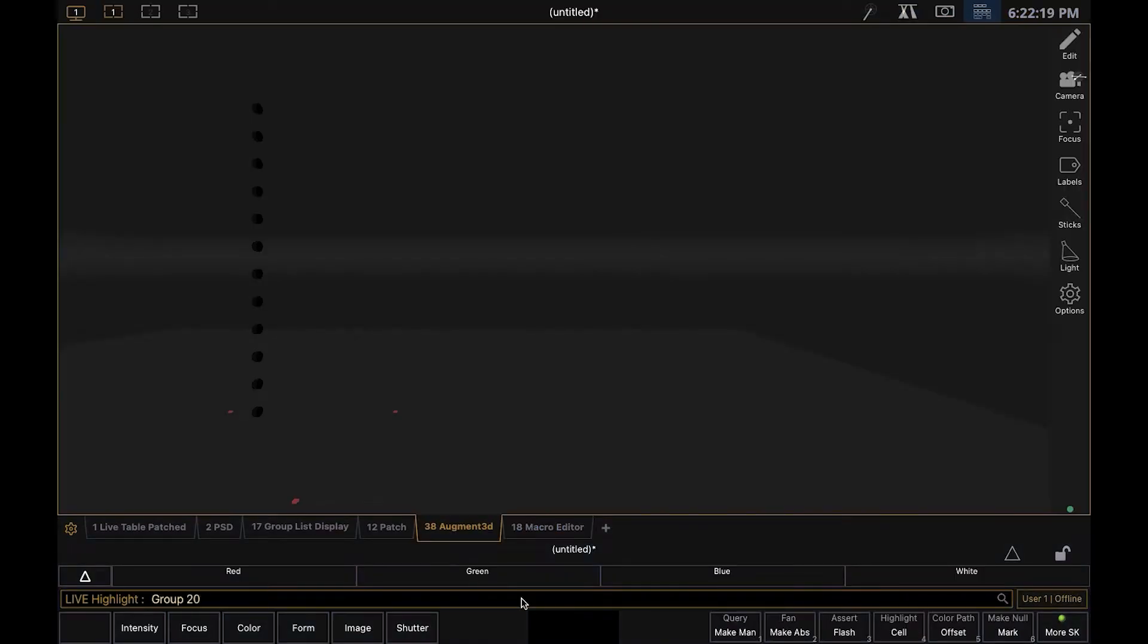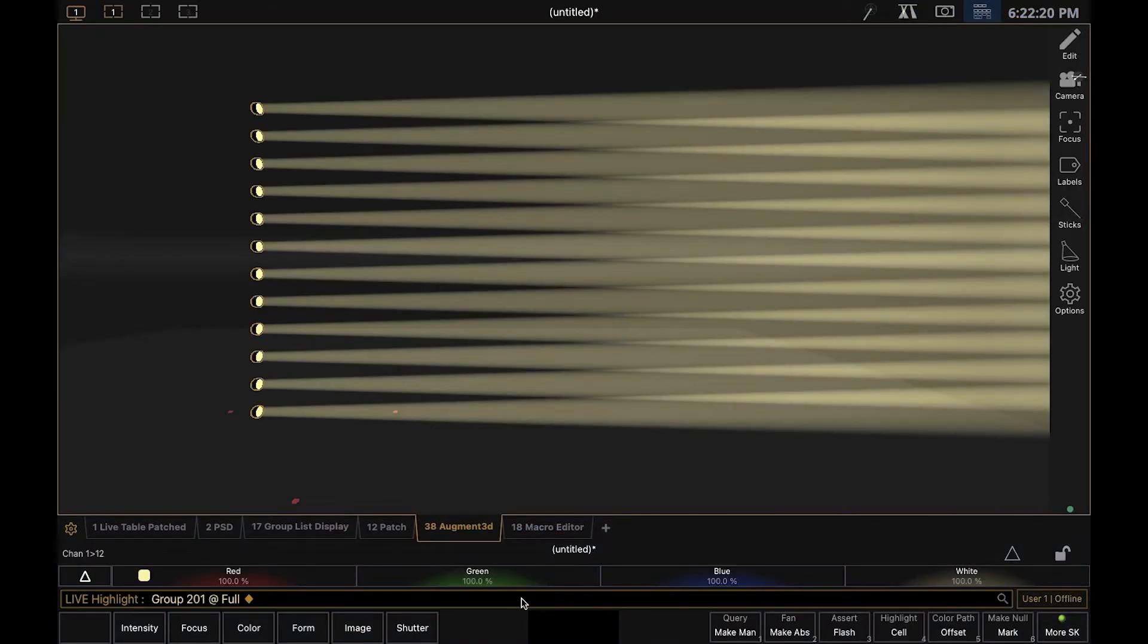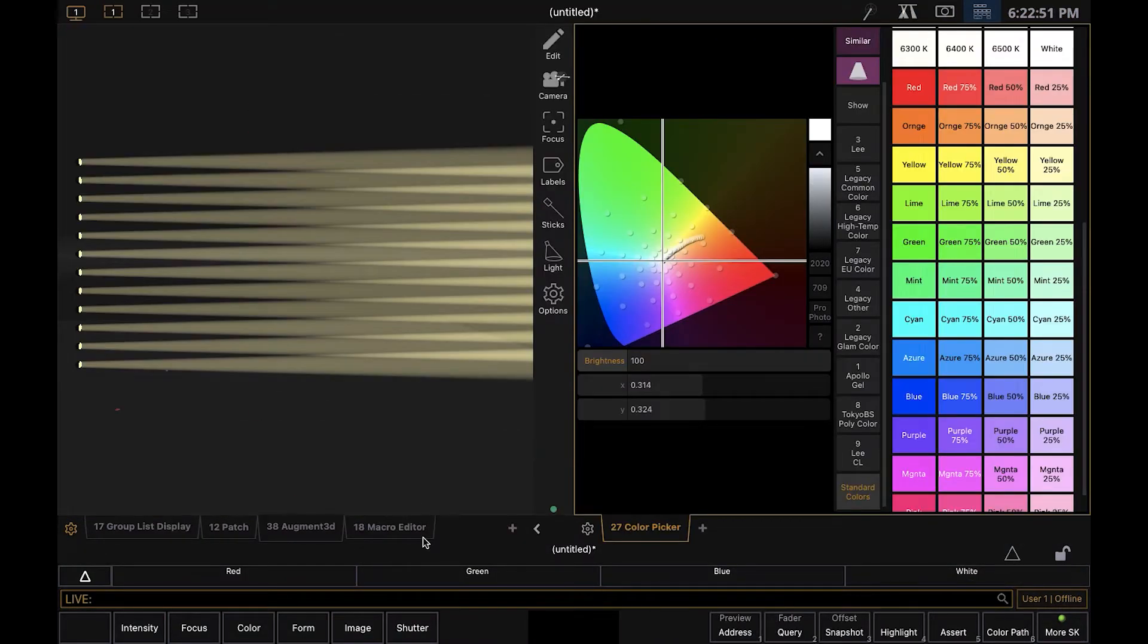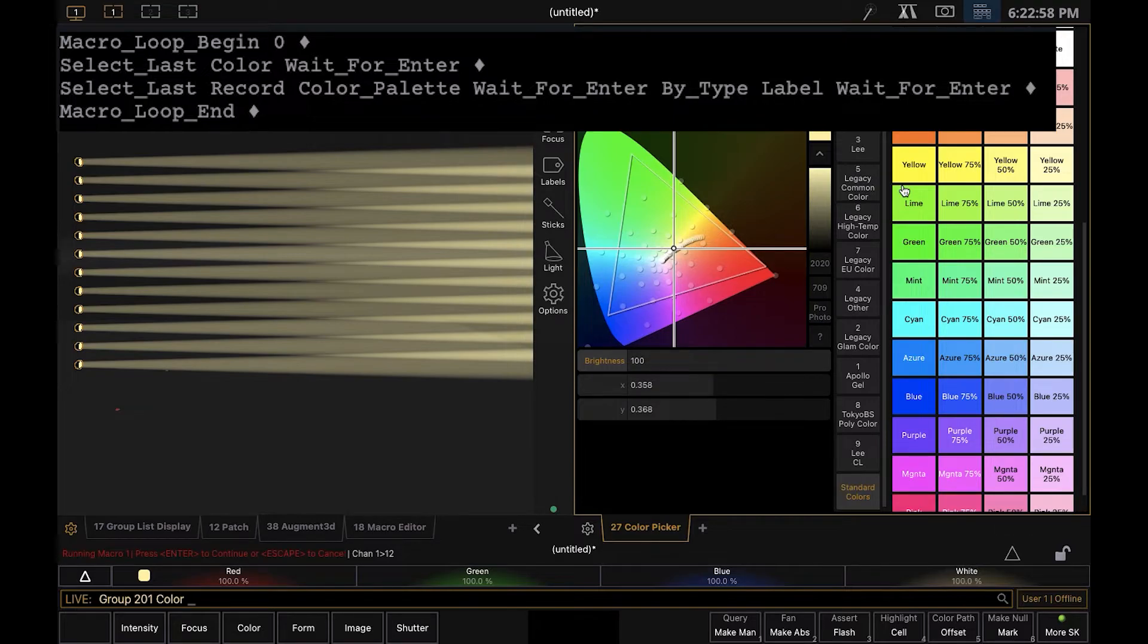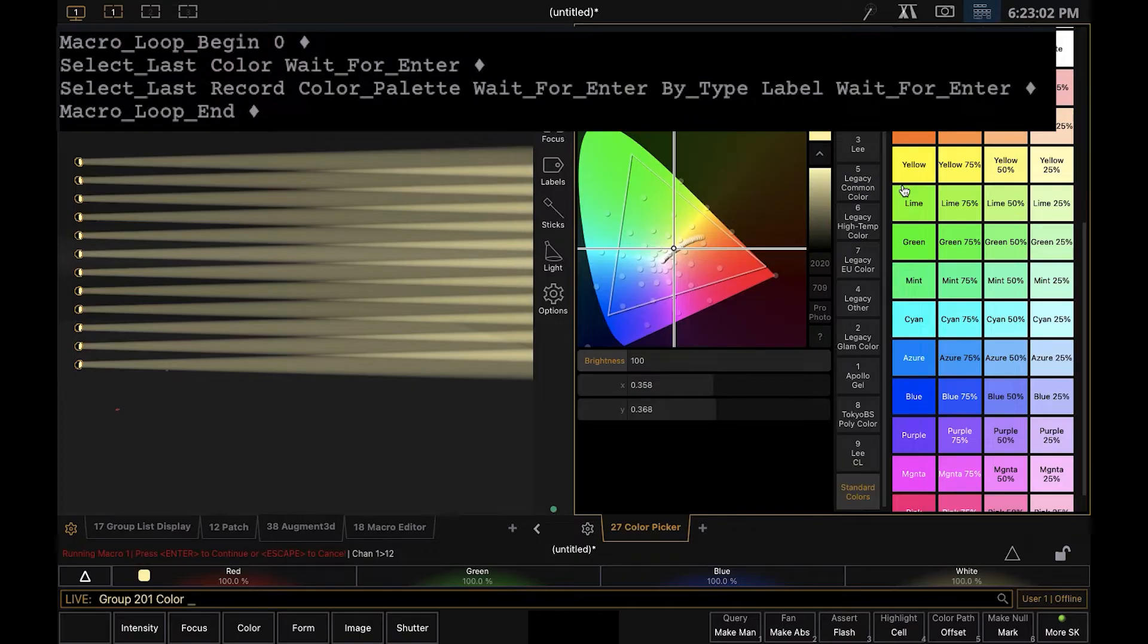How this will work is you select your all group and press enter. Then you run the macro. The macro will select last, which was your all group. It'll then type color into the command line and then wait for you to click on the color you want.